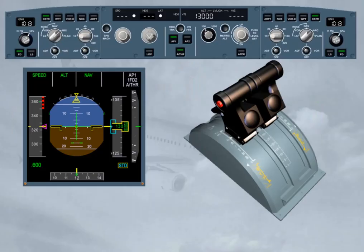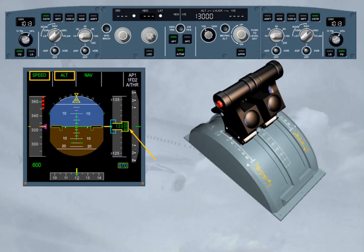When the aircraft reaches the target altitude, the autopilot flight director switches to altitude mode. The autothrust switches to speed/Mach mode, as indicated on the FMA. In this mode, the autothrust continuously adjusts the thrust to maintain the target speed or Mach.